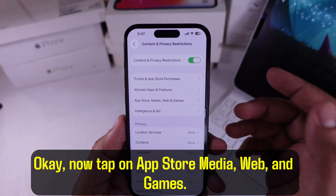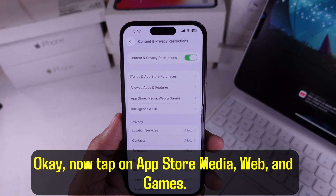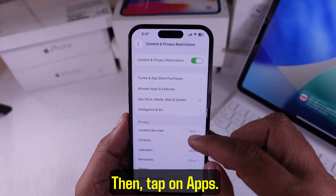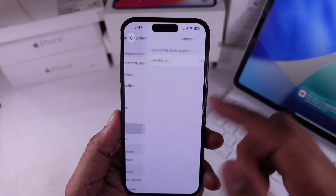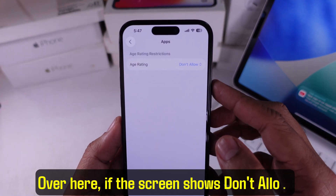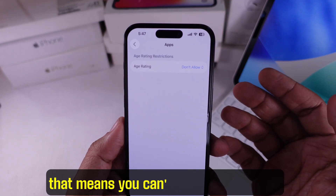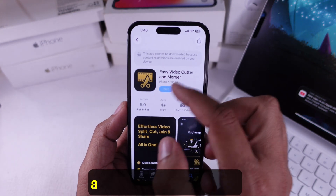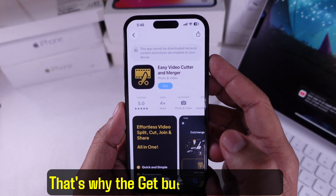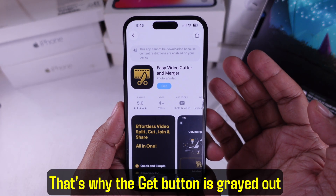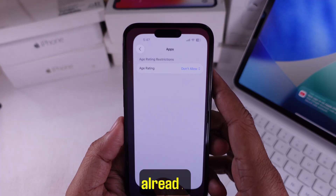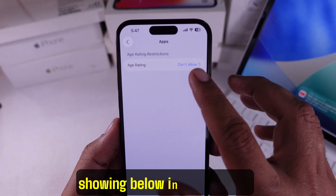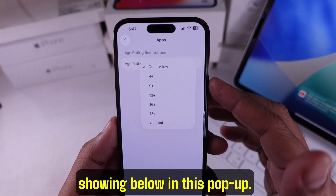Now tap on App Store, Media, Web, and Games. Then tap on Apps. Over here, if the screen shows Don't Allow, that means you can't install or reinstall apps from the App Store. That's why the Get button is grayed out already.